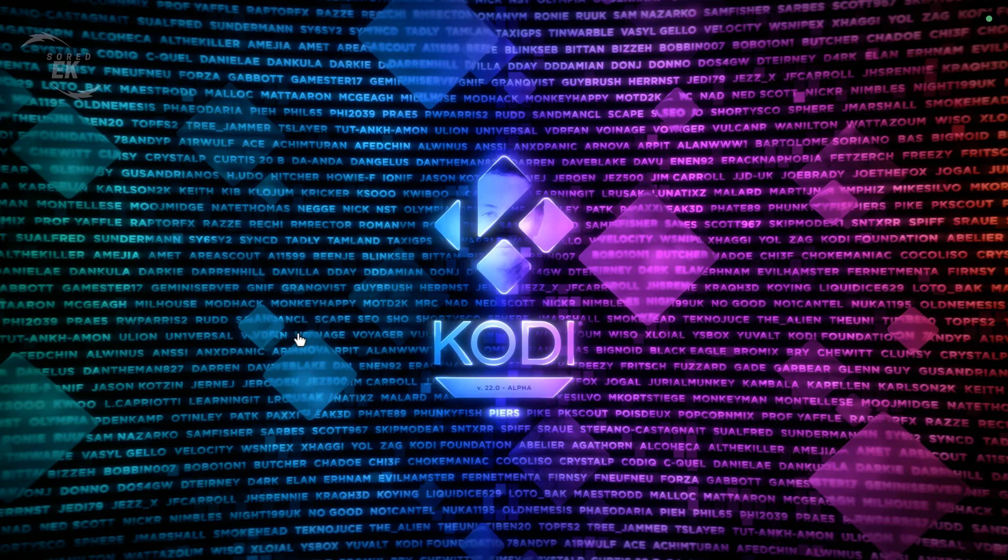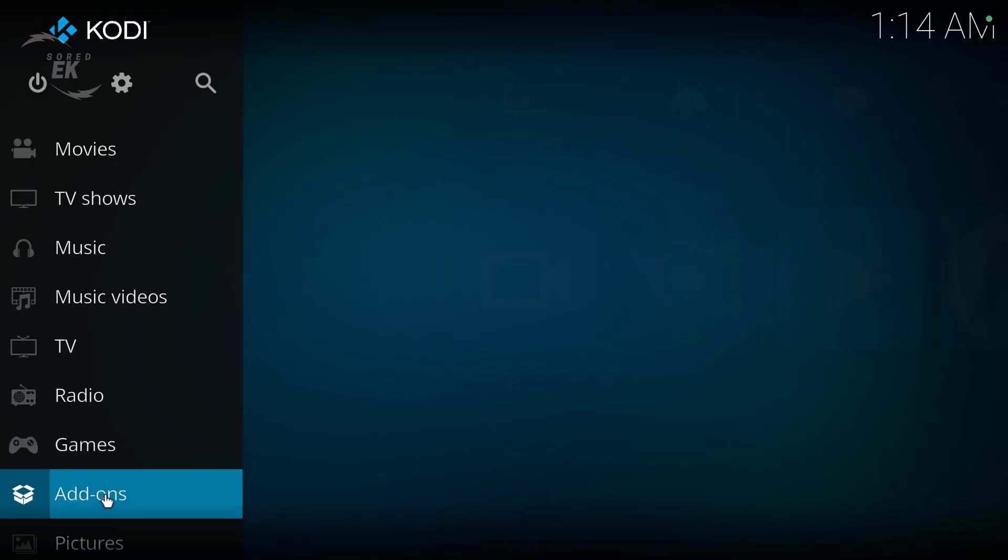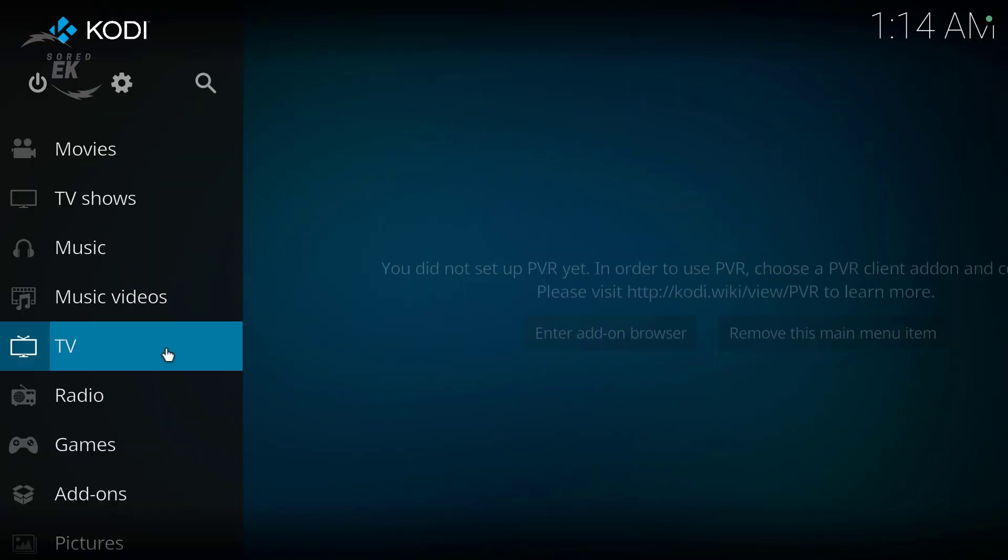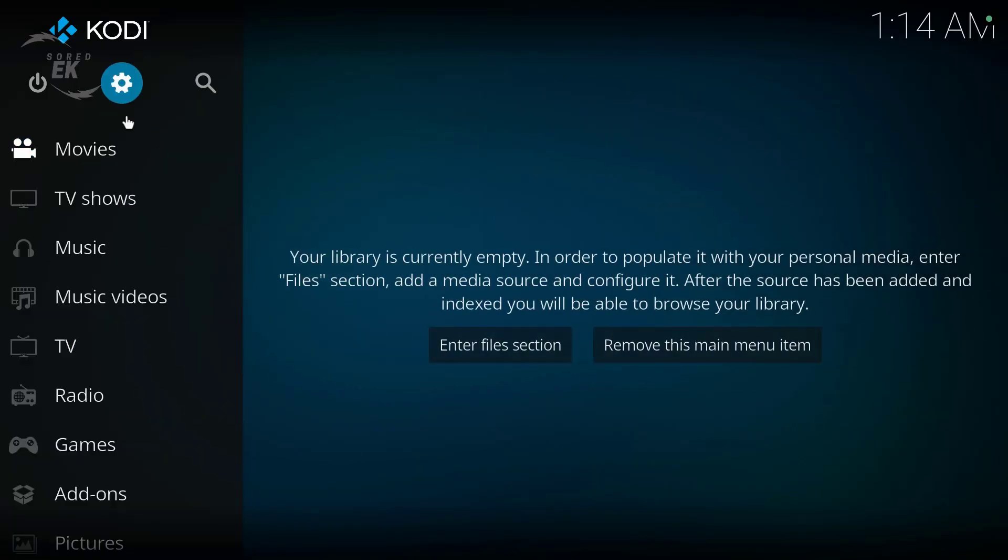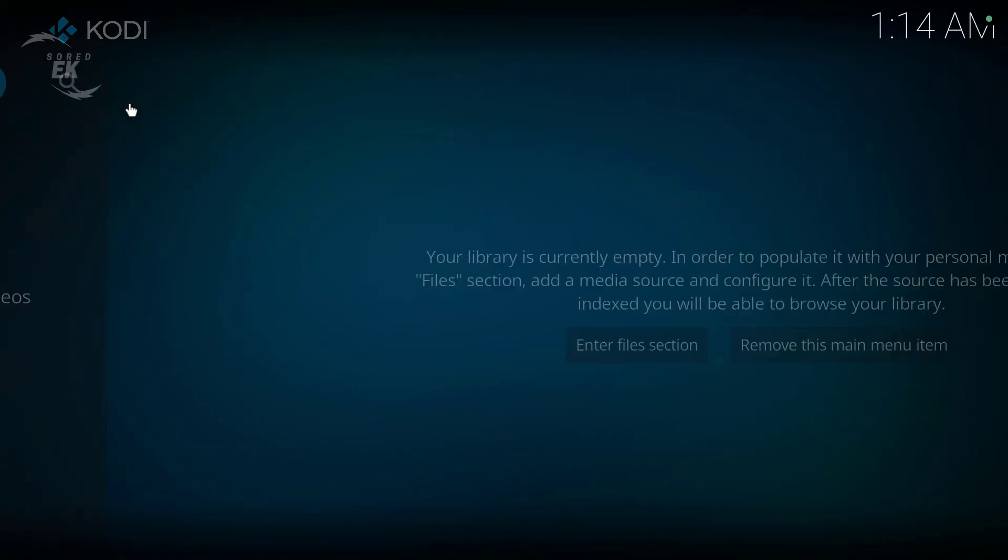In this guide, I'll walk you step-by-step through installing Kodi 22 Peers Alpha on Android TV using the Downloader app and the official Kodi website.